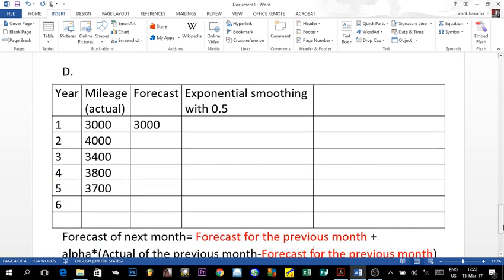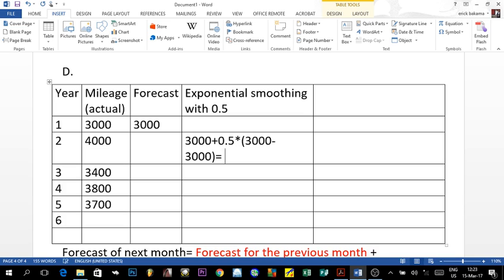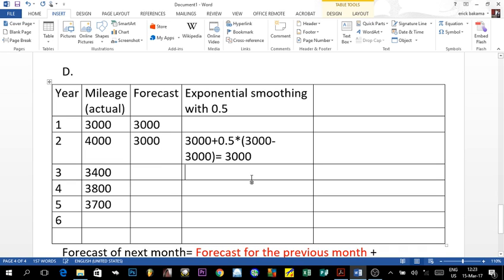Starting with year two: the forecast equals 3,000 (previous forecast) plus 0.5 times (3,000 actual minus 3,000 forecast). Since 3,000 minus 3,000 is zero, times 0.5 is still zero, plus 3,000 gives us a forecast of 3,000 for year two. We then apply the same formula for year three.